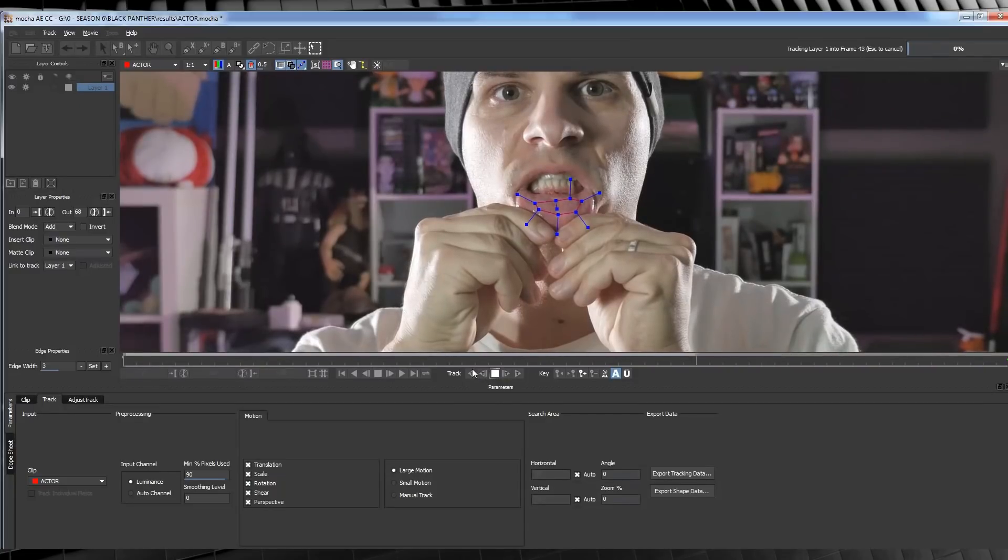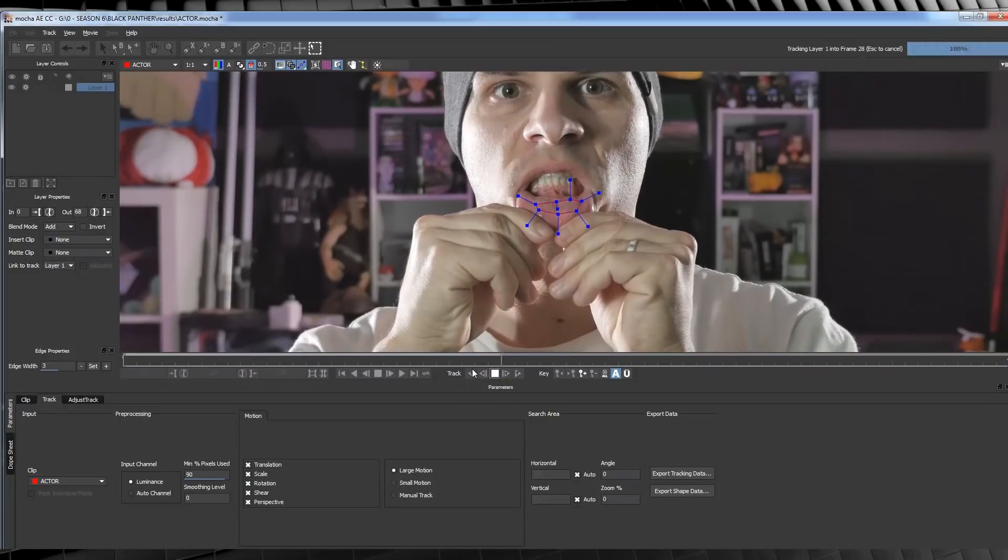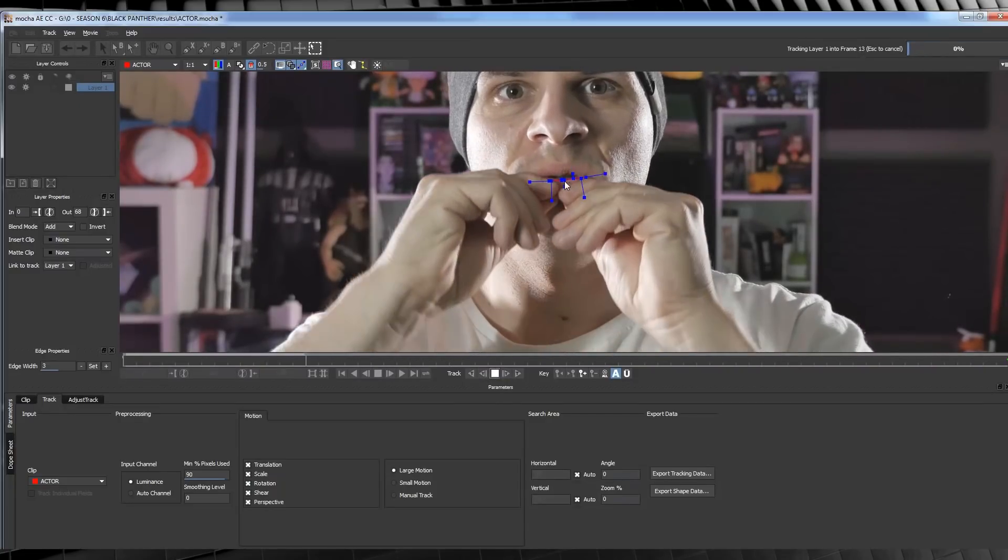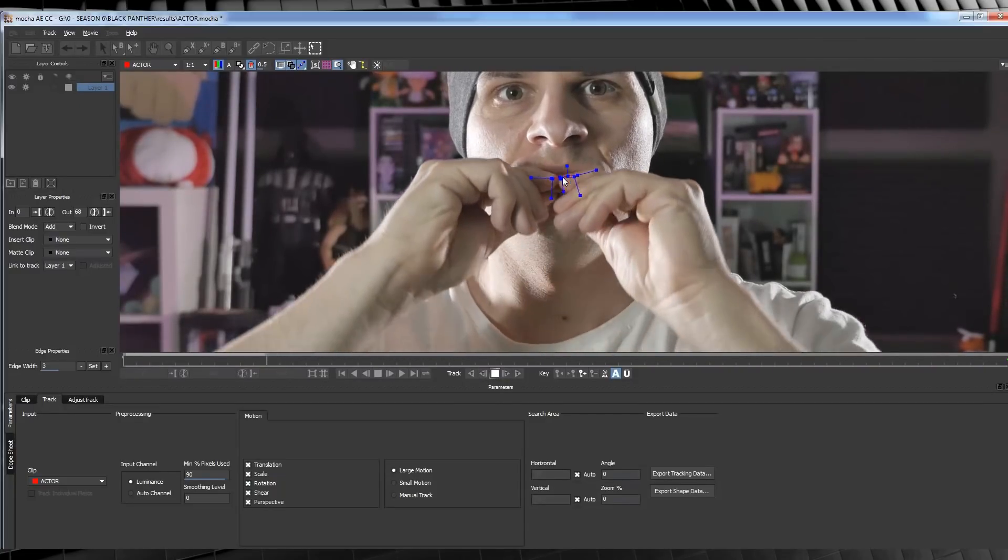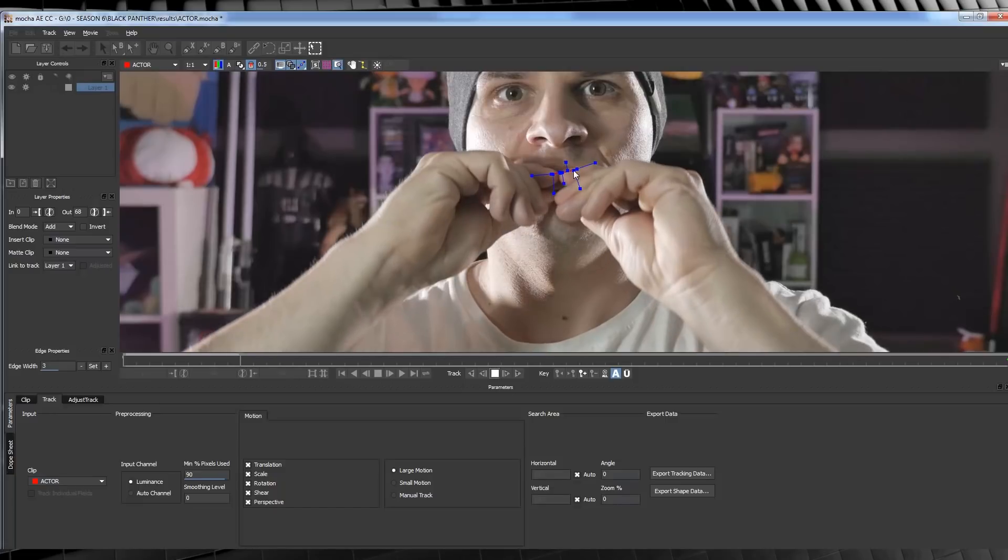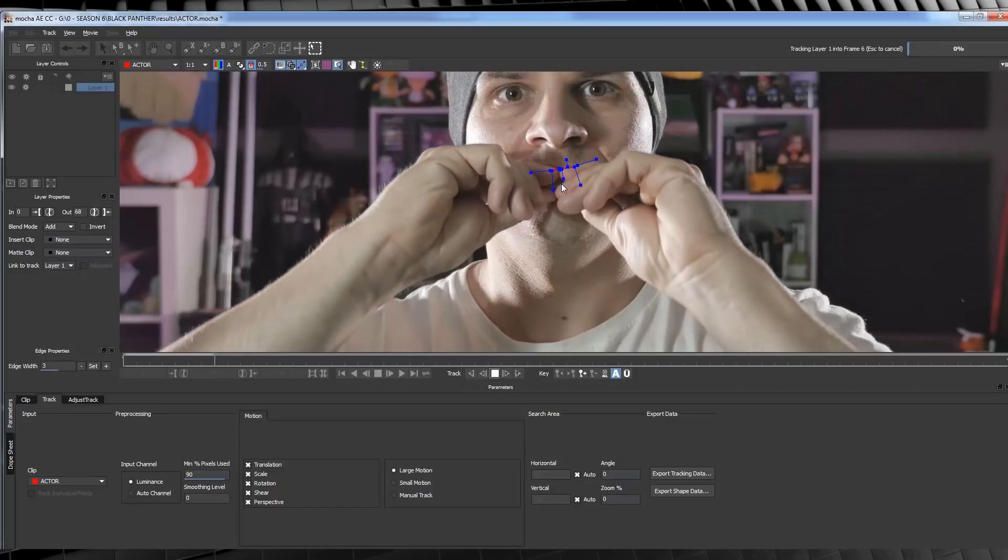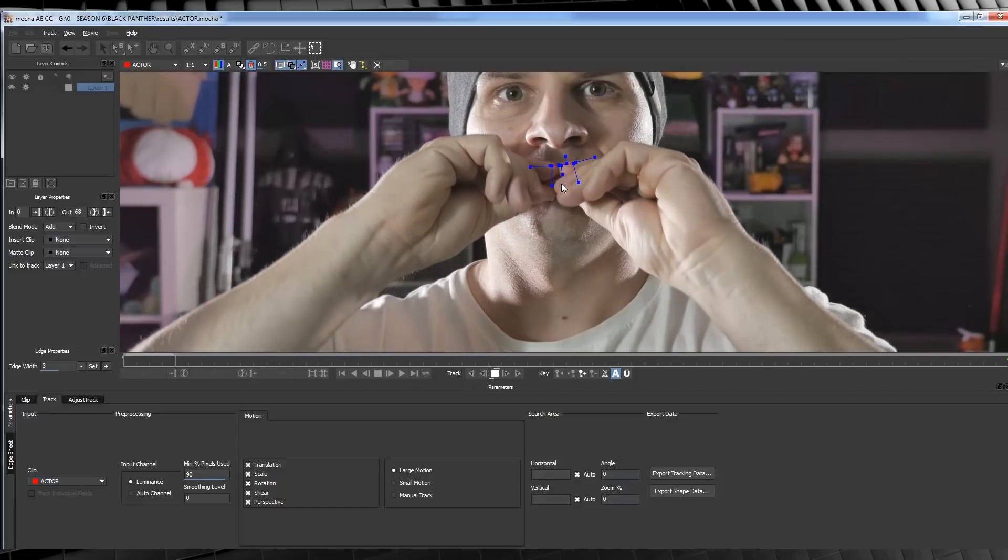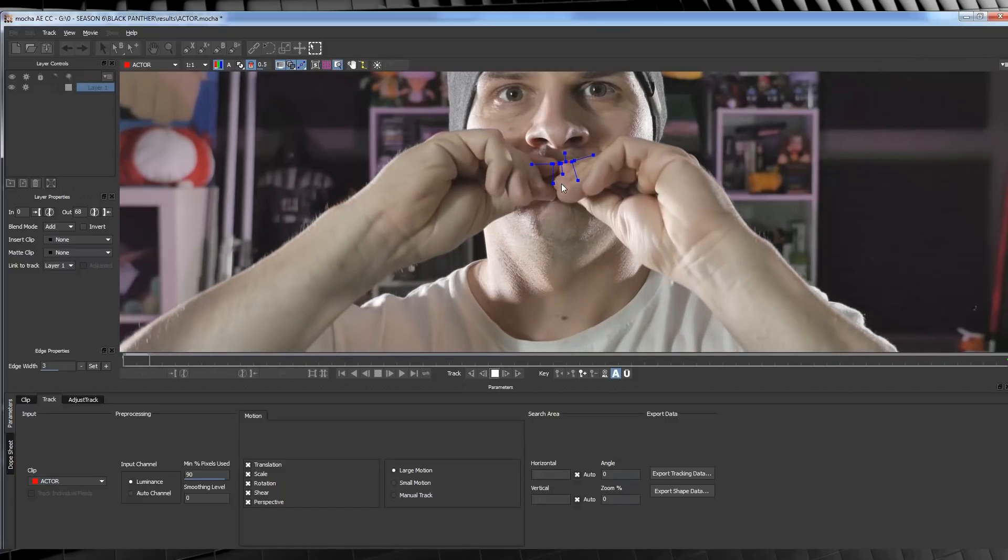Now we're going to get to a point, say right here, when the track fails, but that's okay. We have enough track data to make this work.